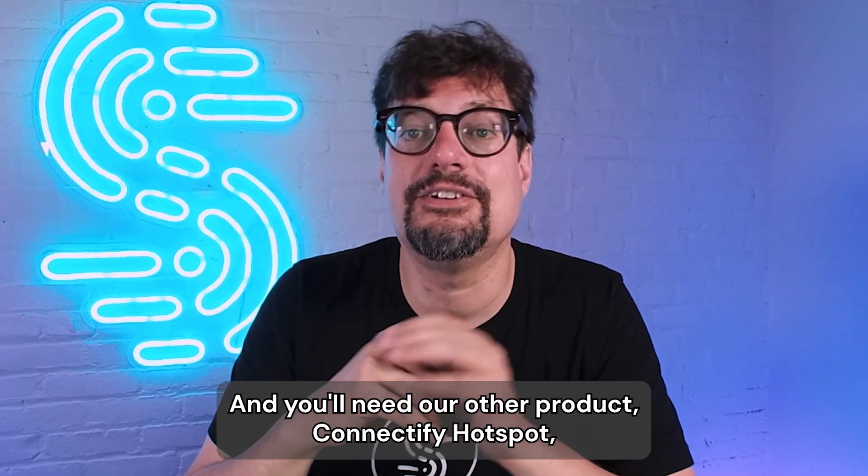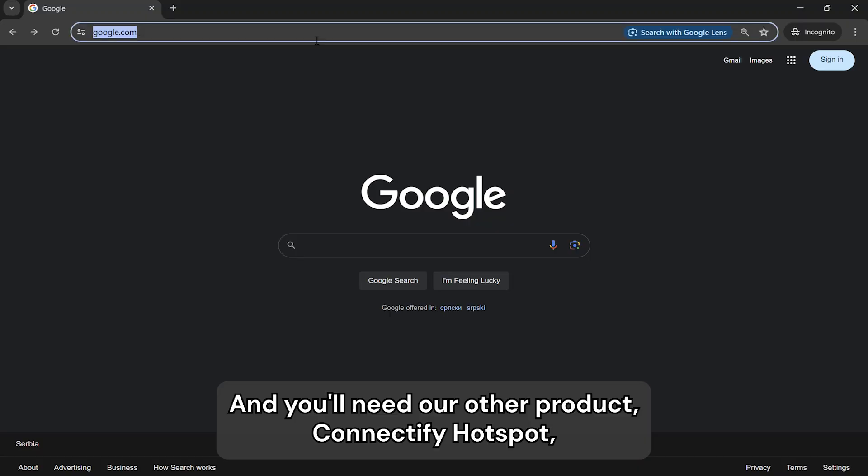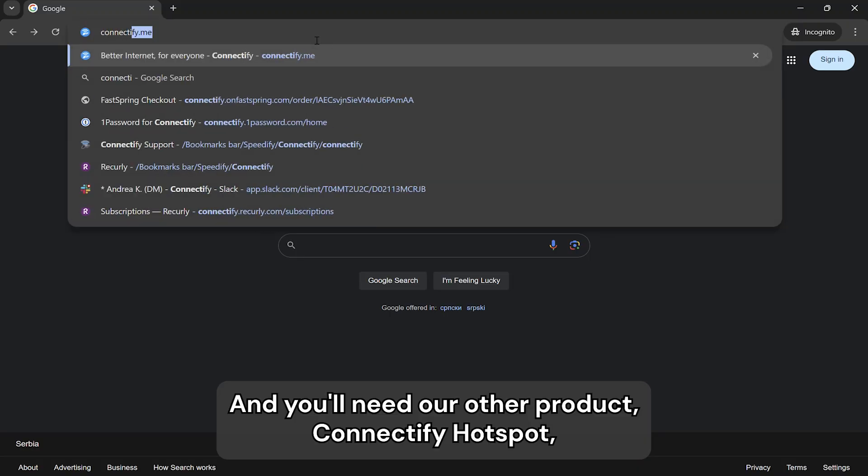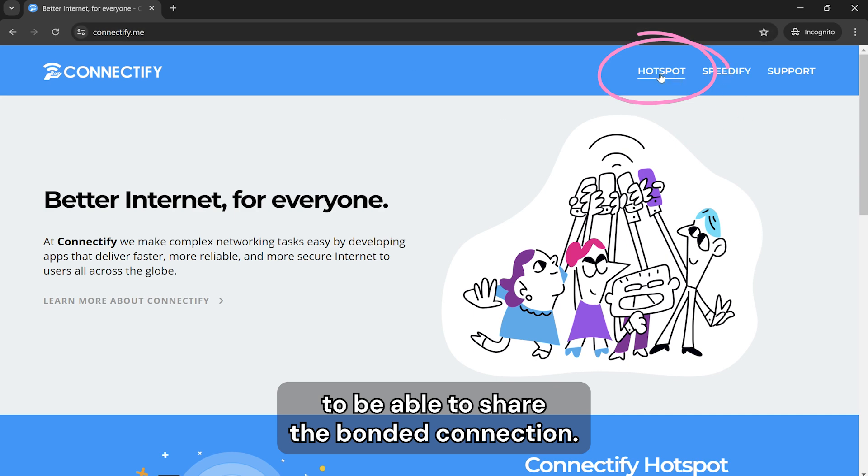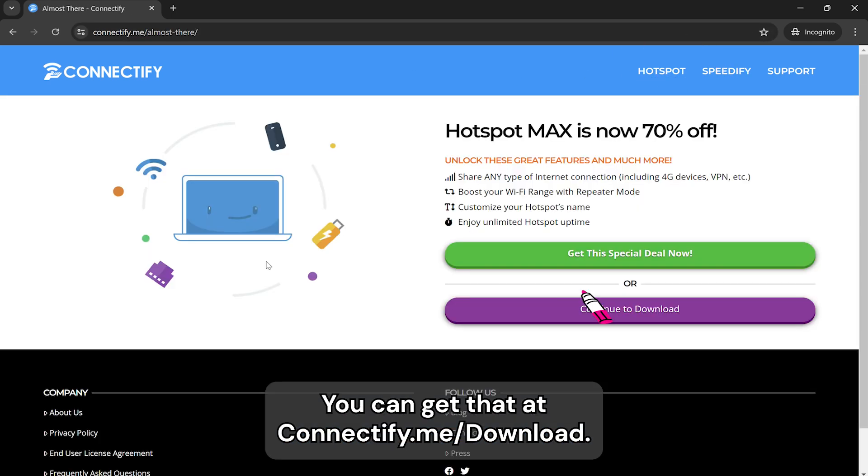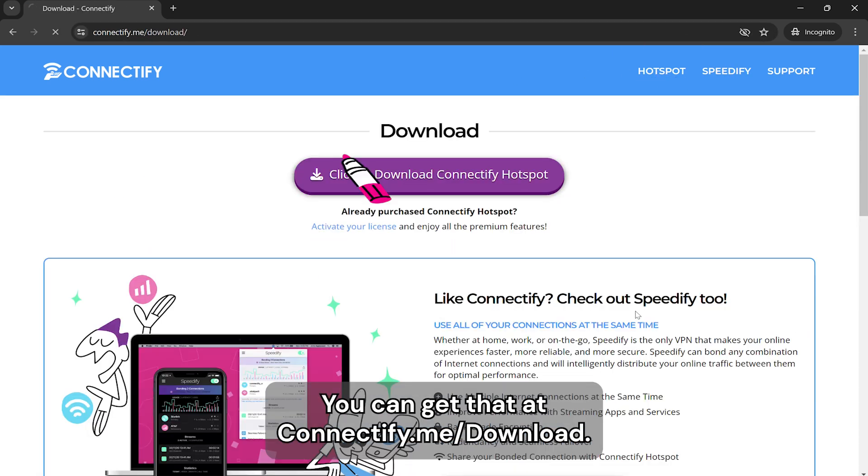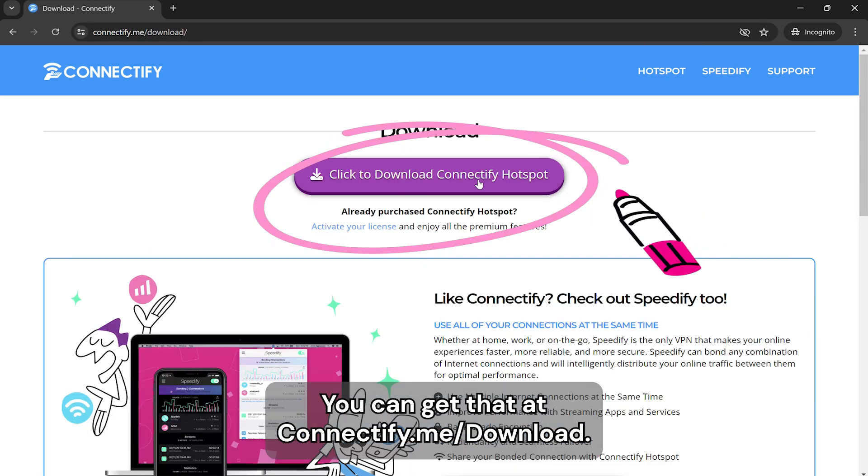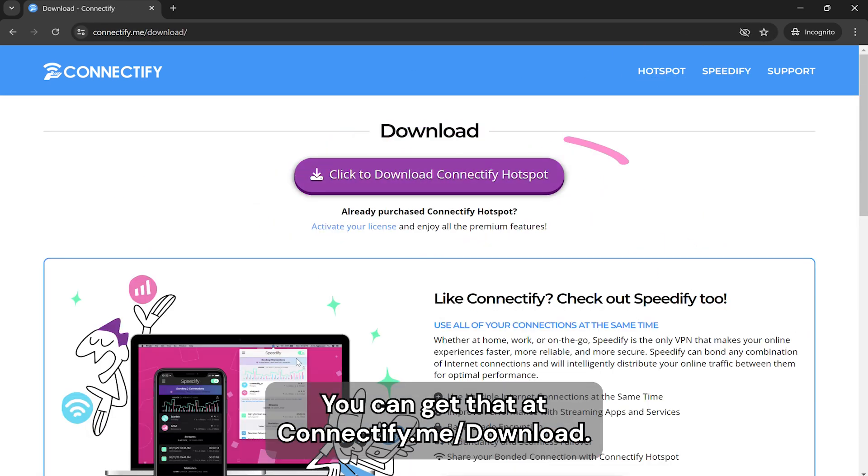And you'll need our other product, Connectify Hotspot, to be able to share the bonded connection. You can get that at connectify.me/download.